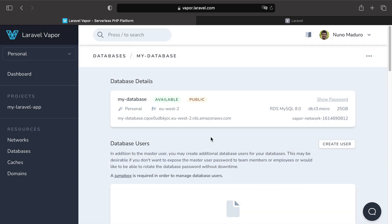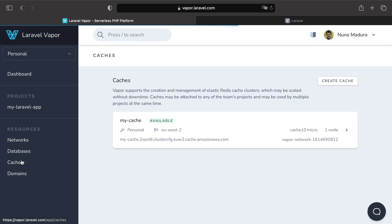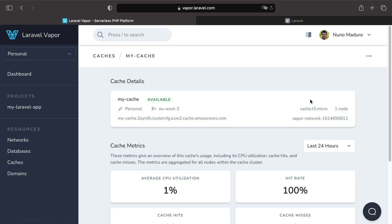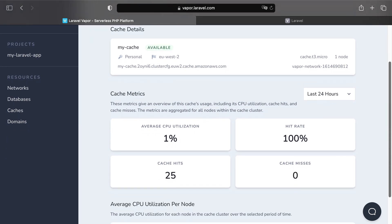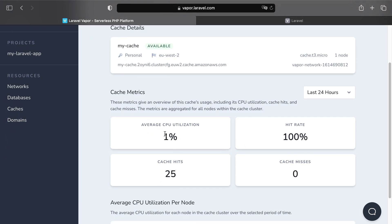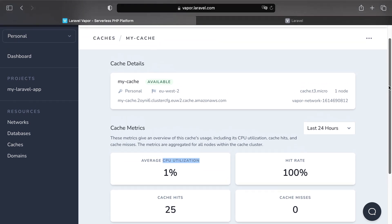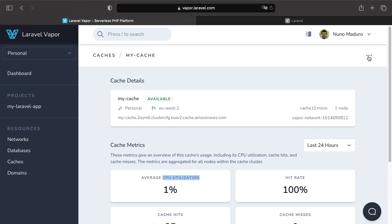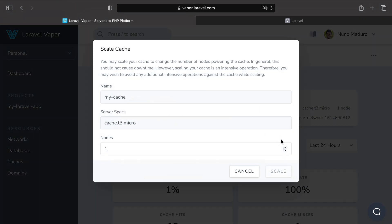And of course the same goes with cache resources. When checking the metrics associated with your cache, if for example the CPU utilization is near 100% it's probably the right time to click on the scale button and then increase the number of nodes.